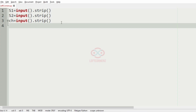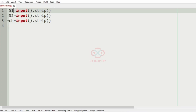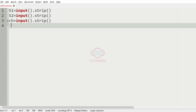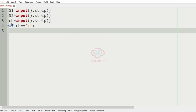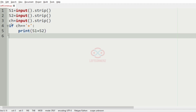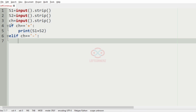Now let us implement our program. First we will get our inputs: s1, s2, and the character ch. If the character is equal to plus, then we have to concatenate s1 with s2.